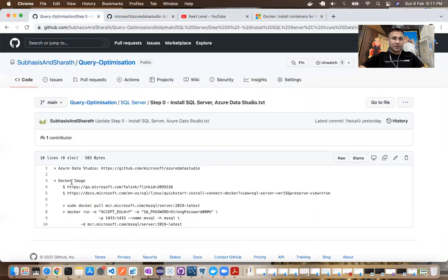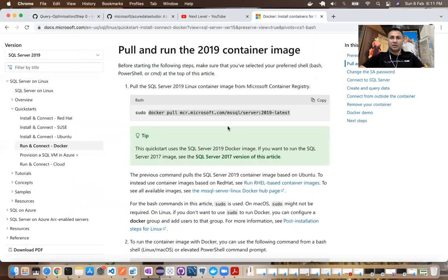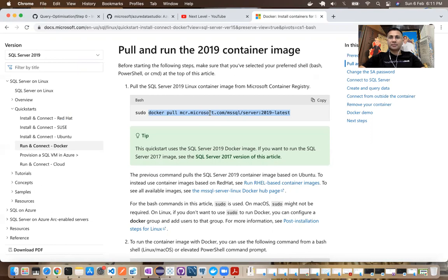All right. And in this, the next step would be to go to this Microsoft link, especially the second one, right, where you will find a command to download SQL Server image.